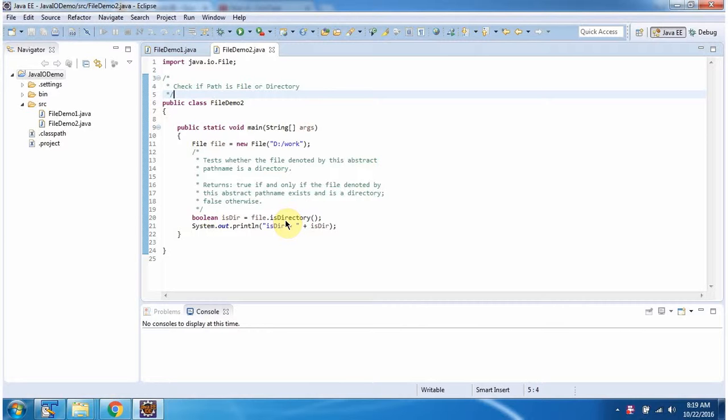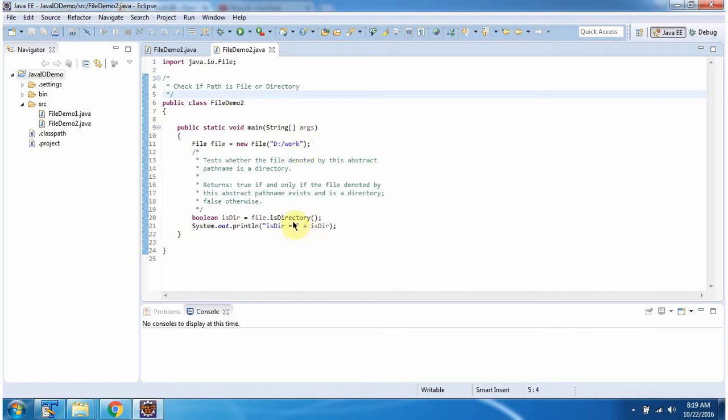This method will check whether this path is directory or not. If the path is directory, it returns true, else it returns false.